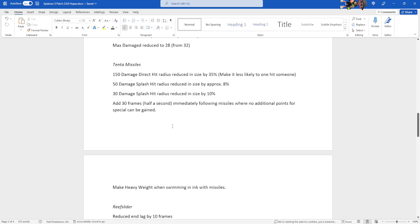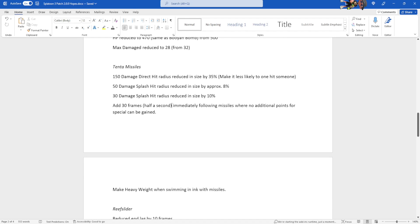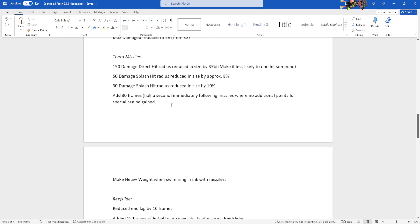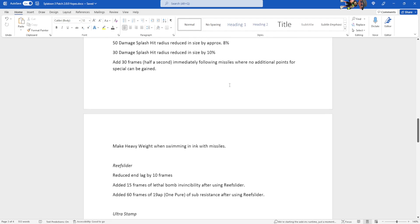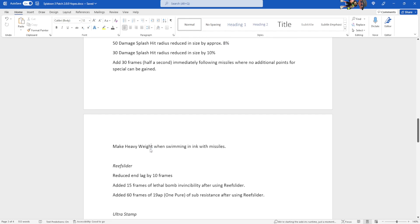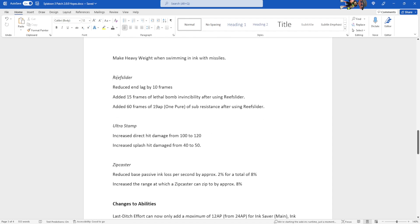So this is essentially like during Inkstorm. You can't paint to grind another Inkstorm. This is half a second when you can't do that. Just kind of made it up. It could also go where if your missiles are still actively coming down on the enemies, then you can't paint, but I thought half a second is fine enough. This is why Reflux and Flingza don't have points for special nerfs. And make heavyweight when swimming. Swimming in Ink is now a heavyweight weapon with Tenta Missile active.